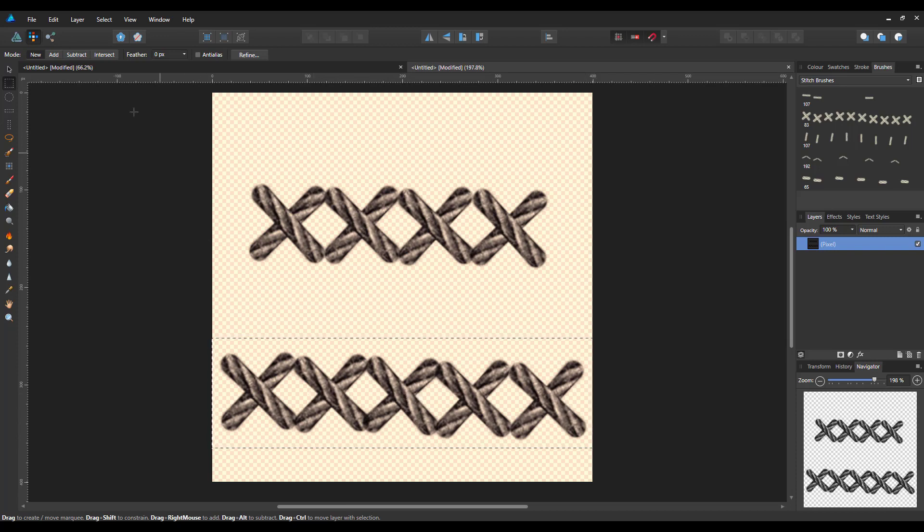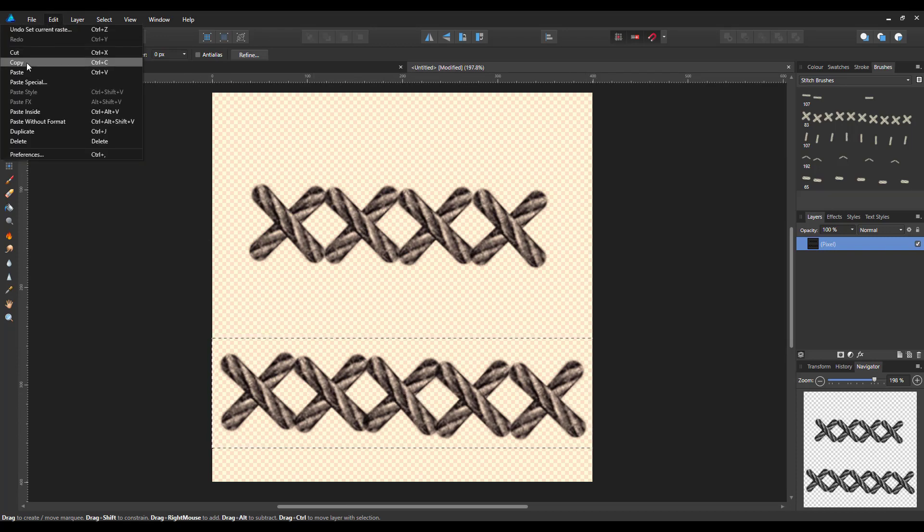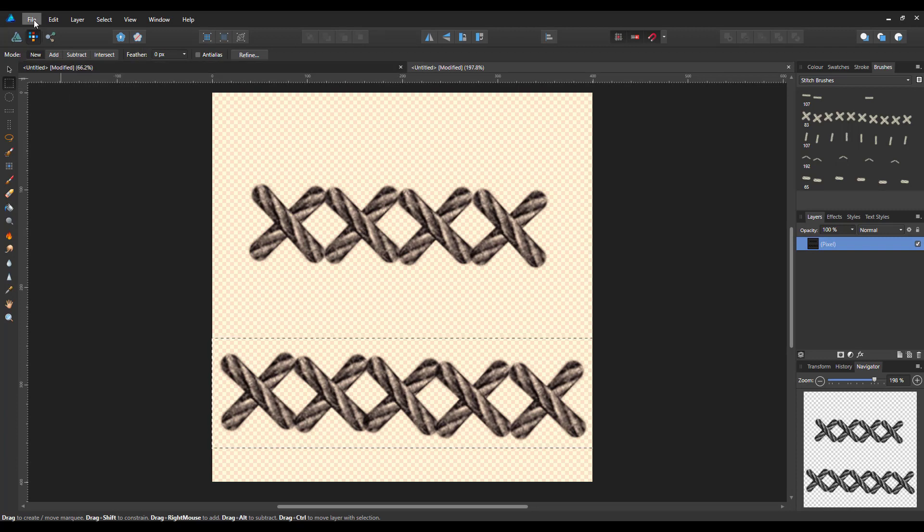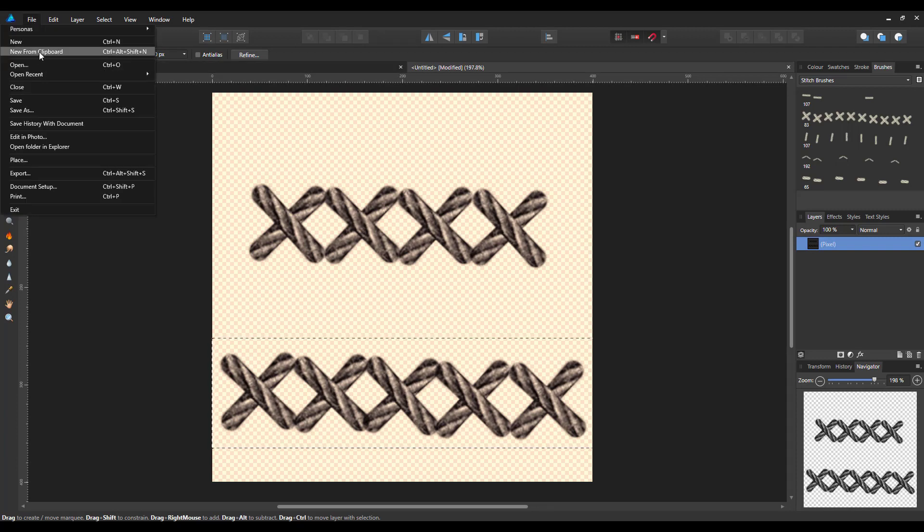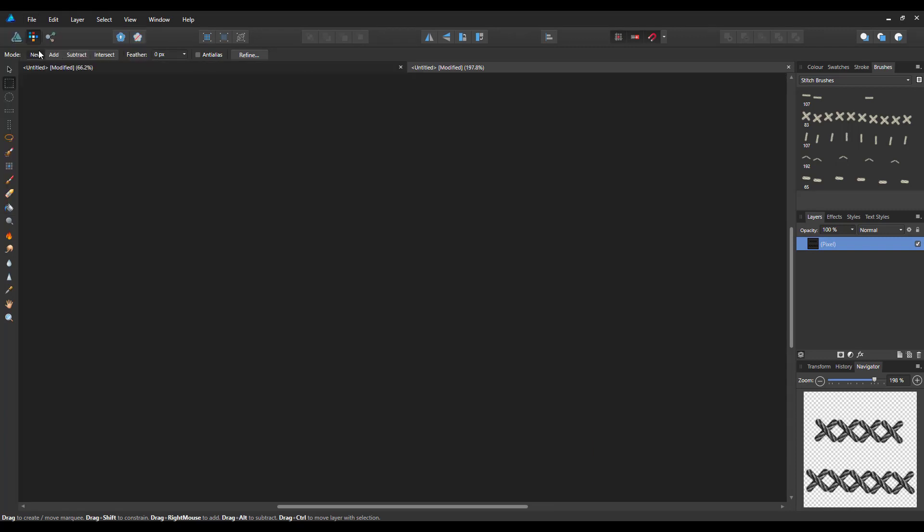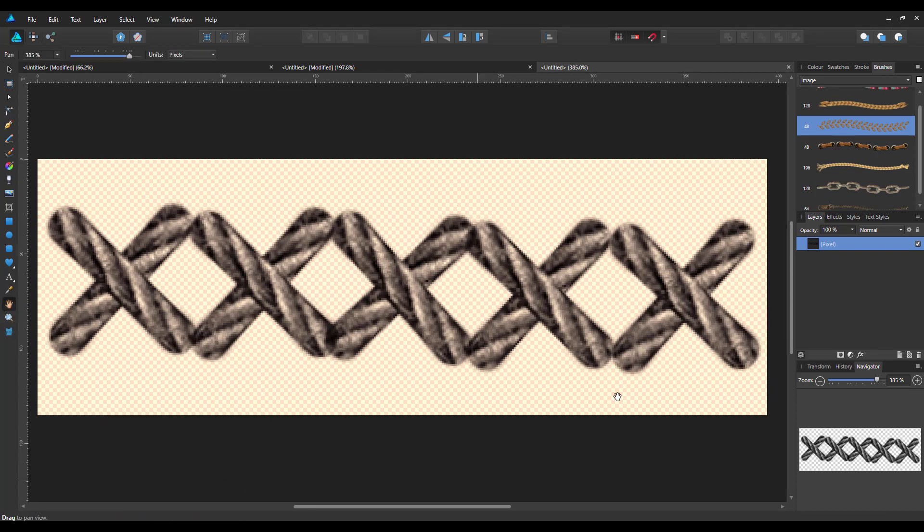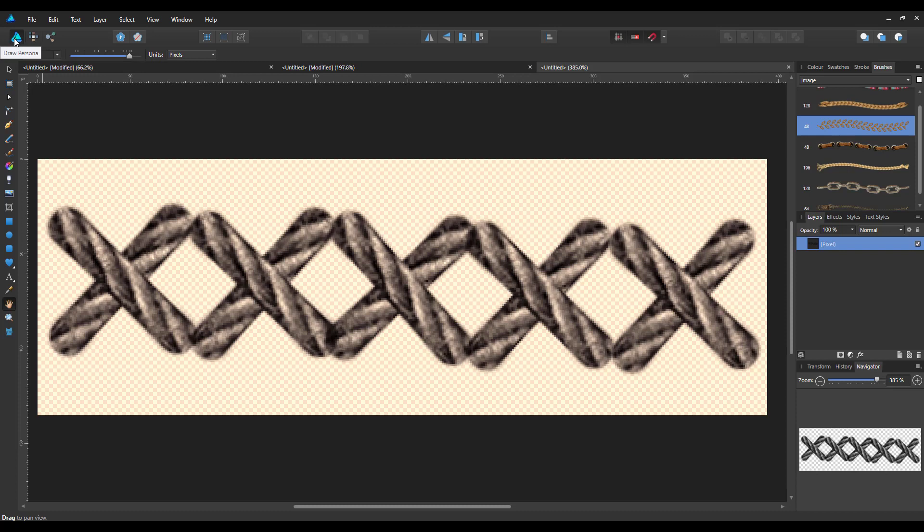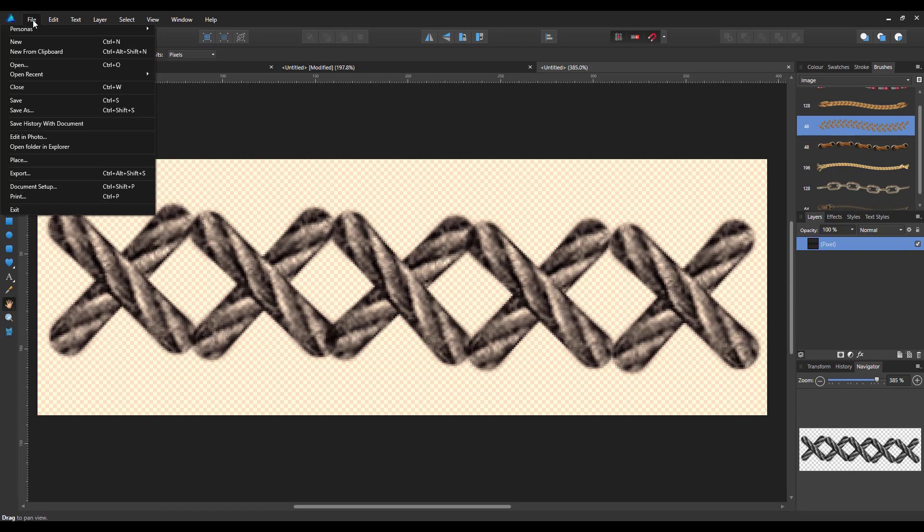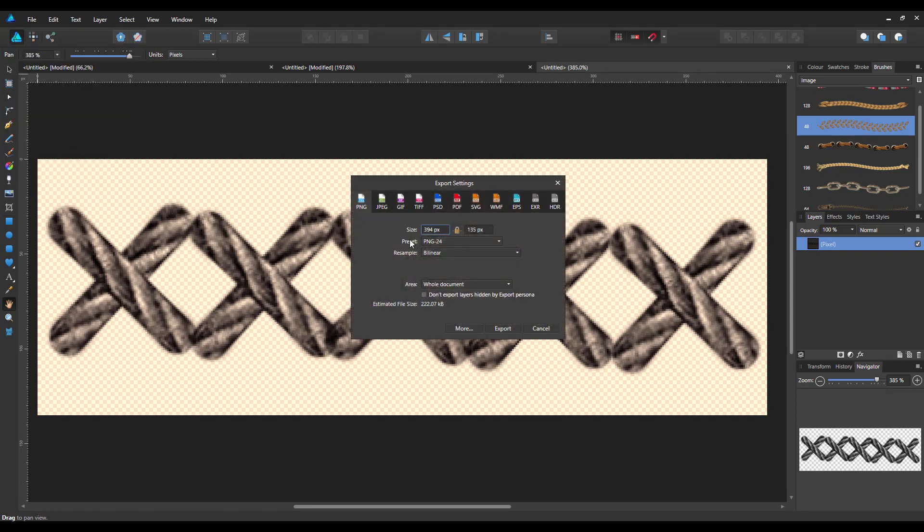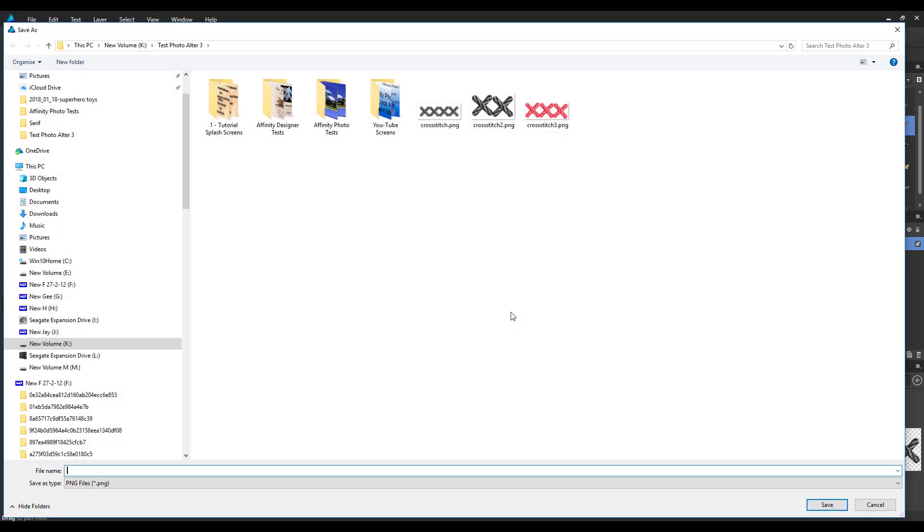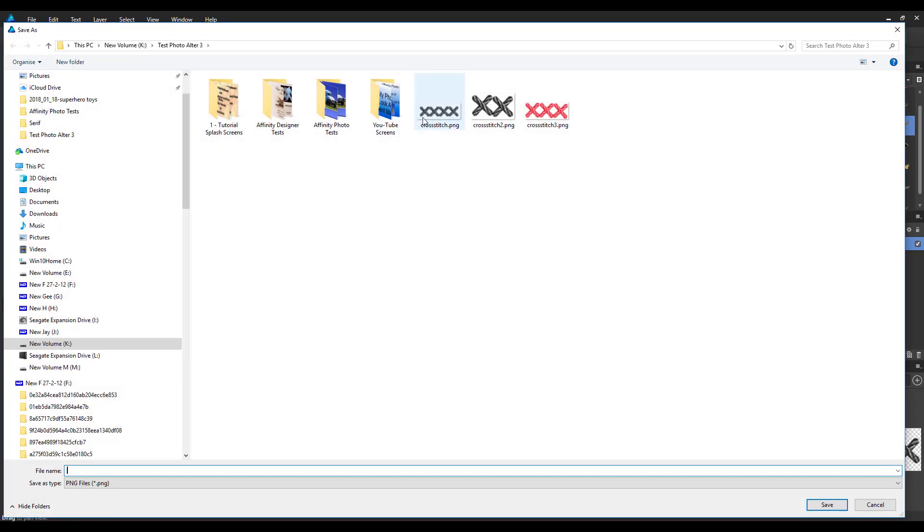Then come to the rectangular marquee tool and I'll just select that batch down there. Then edit, copy and then file, new from clipboard. I have my five crosses. I'll save this or export it as a PNG because I want the blank background. I'll leave it on whole document and go to export. As you can see I've made a few here, one with four, cross stitch one with two and one with three. So I'll just call this cross stitch four.